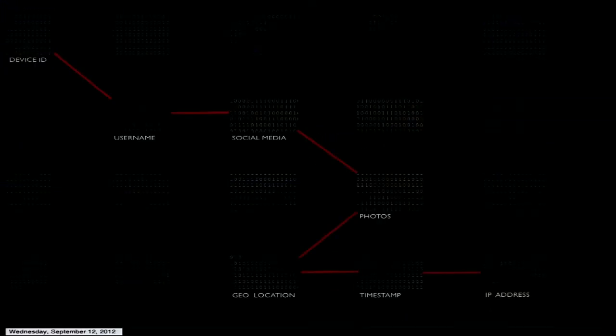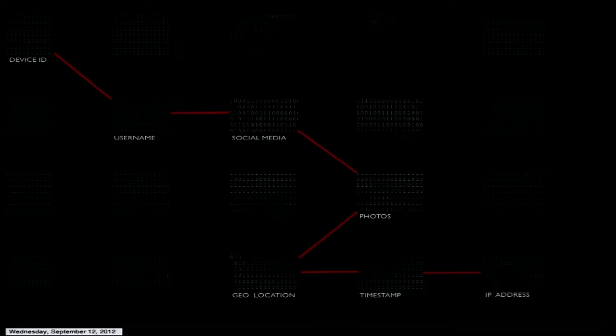There exist fragments of data on our devices and across the web that for the most part are hidden and anonymous. However, once we start drawing connections between those pieces of information, we can start to develop a profile — not only who you are, but also where you've been, what you've done, and in some cases even your personality type.